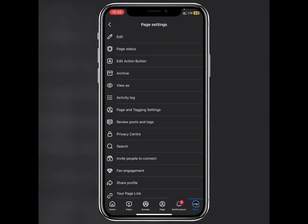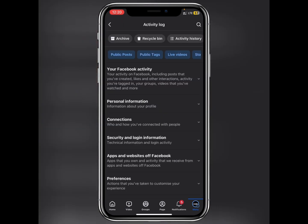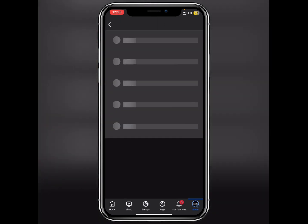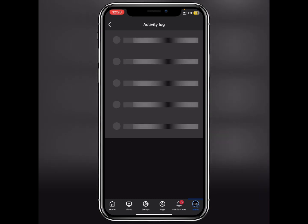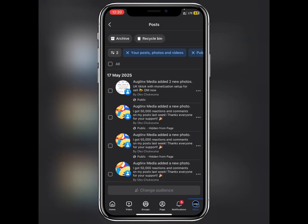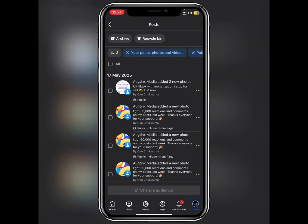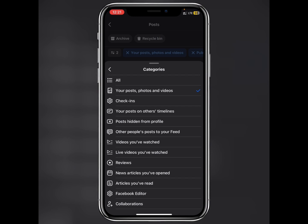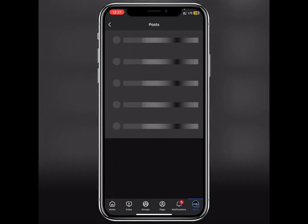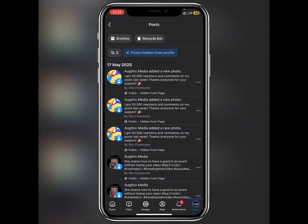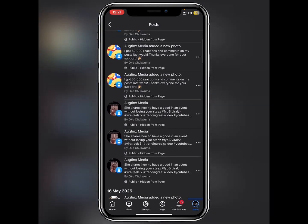Click on the Studio icon, then click on Activity Log. From there, click on Public Post. Then click on the Sort icon and tap on Categories. Down here you're going to see 'Posts hidden from profile' — that's it right here, so click on that.